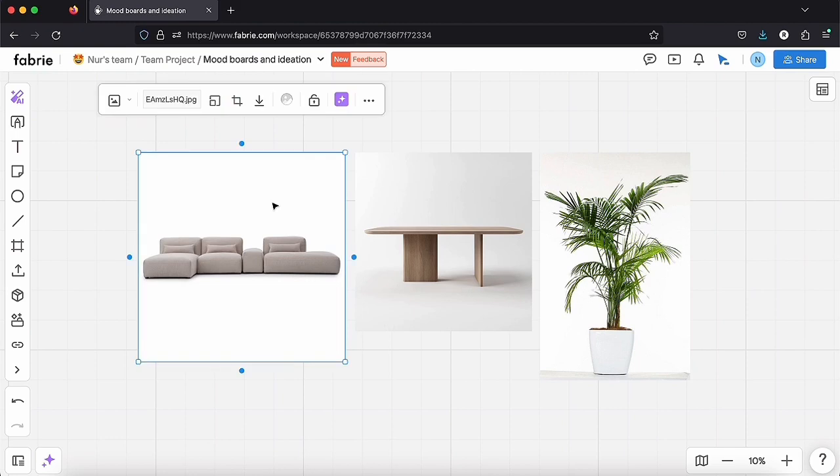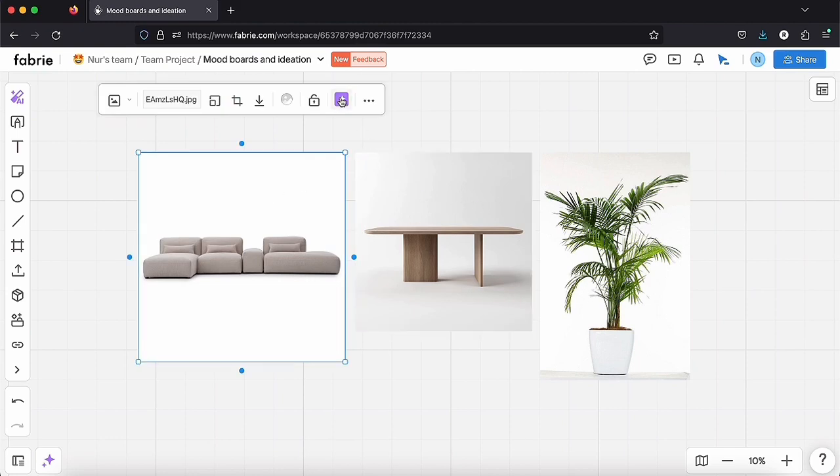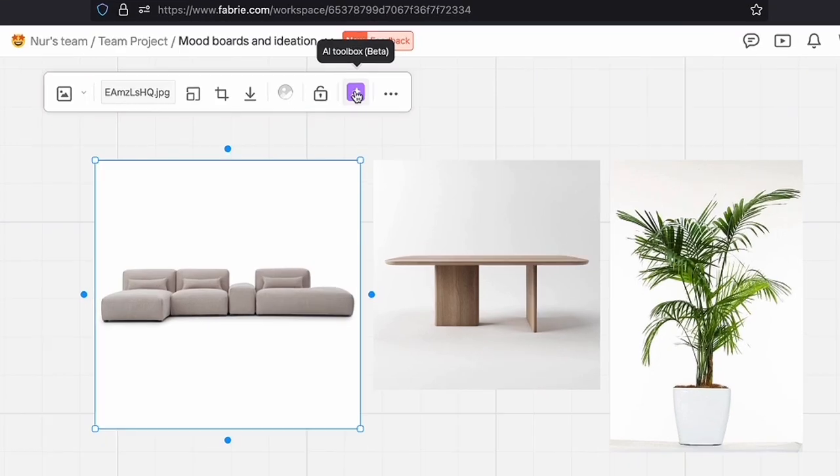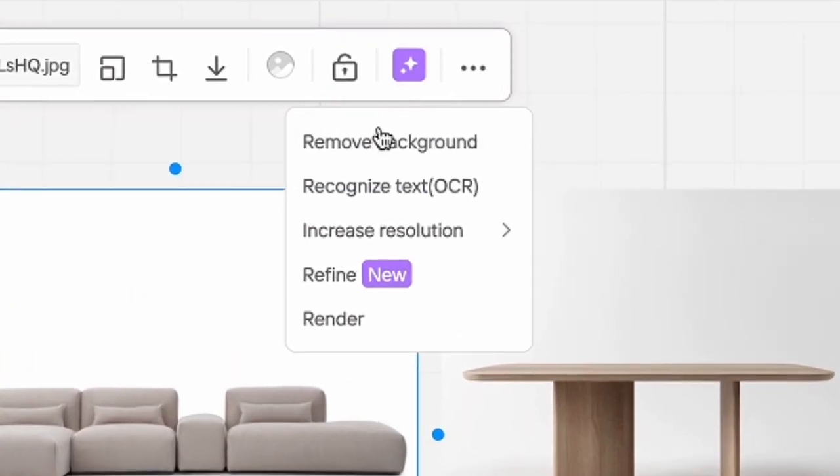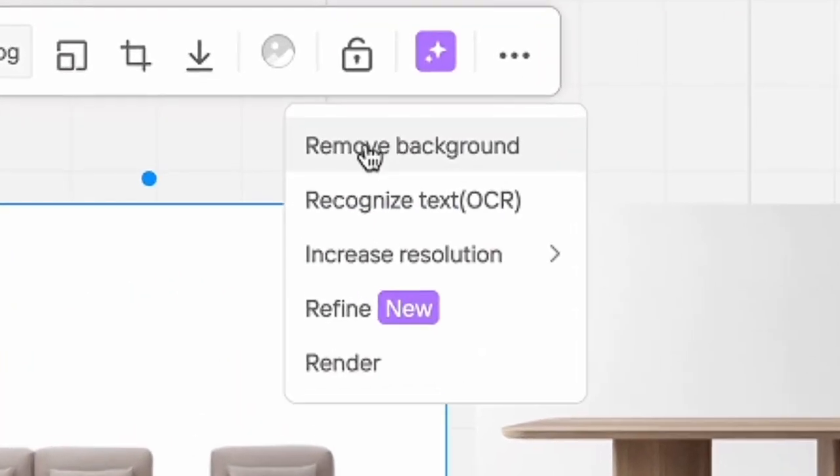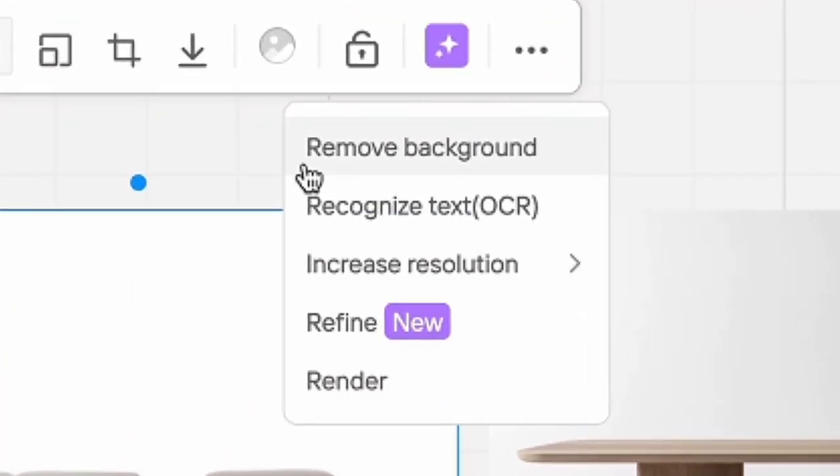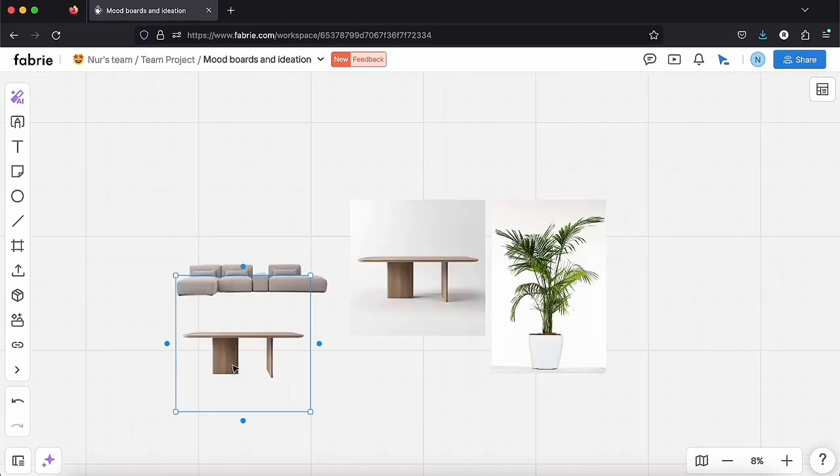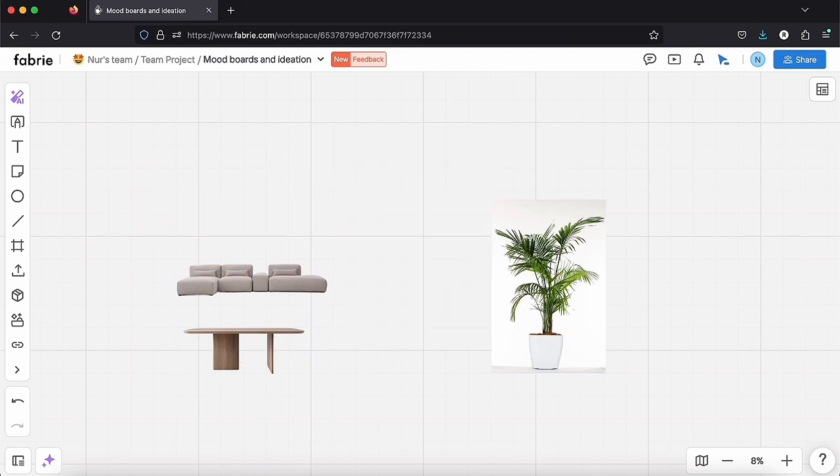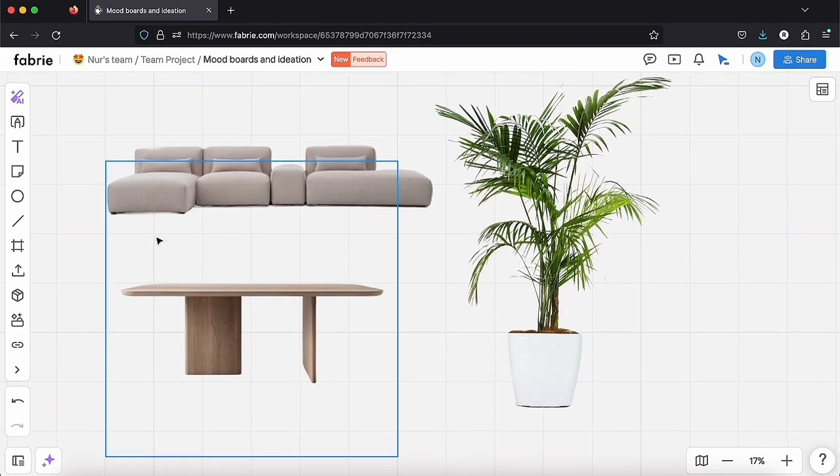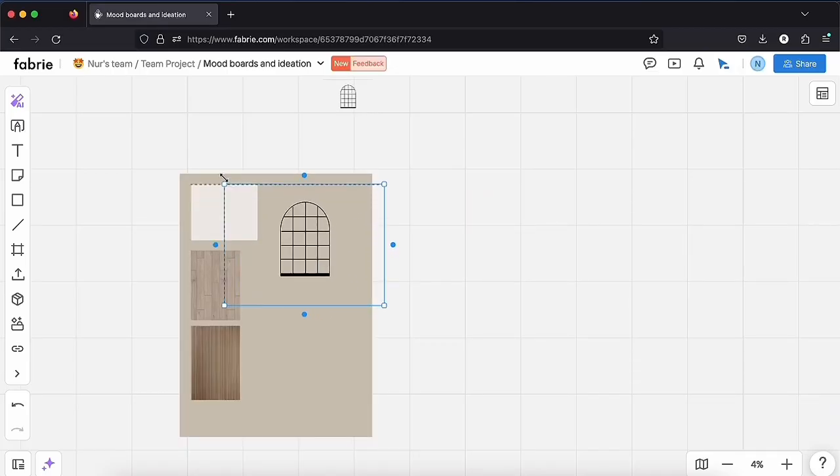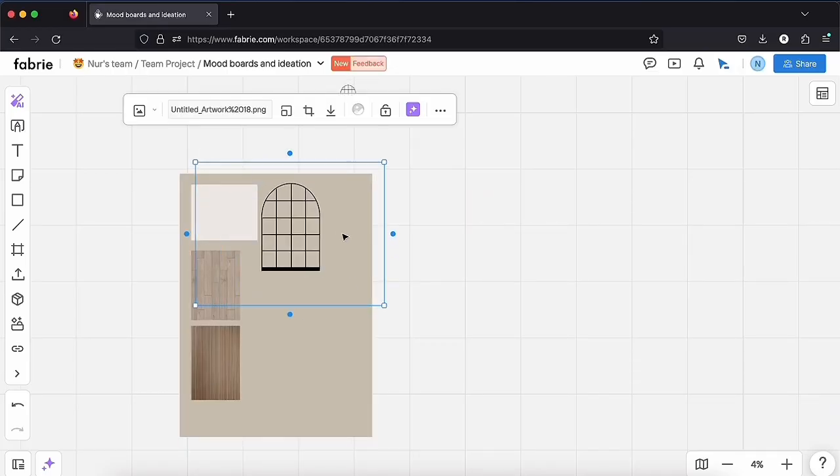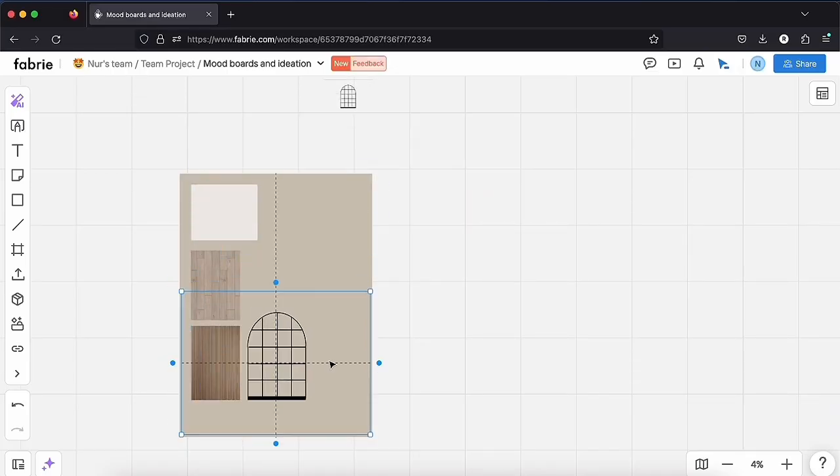Don't forget to remove the background of these images. You just have to right click on it and click on the AI tool here and remove background. And if you don't find an element that you would like to add to the mood board, you can also make quick sketches. For example, I just sketched this type of window that I believe will look great. I'm uploading it now.